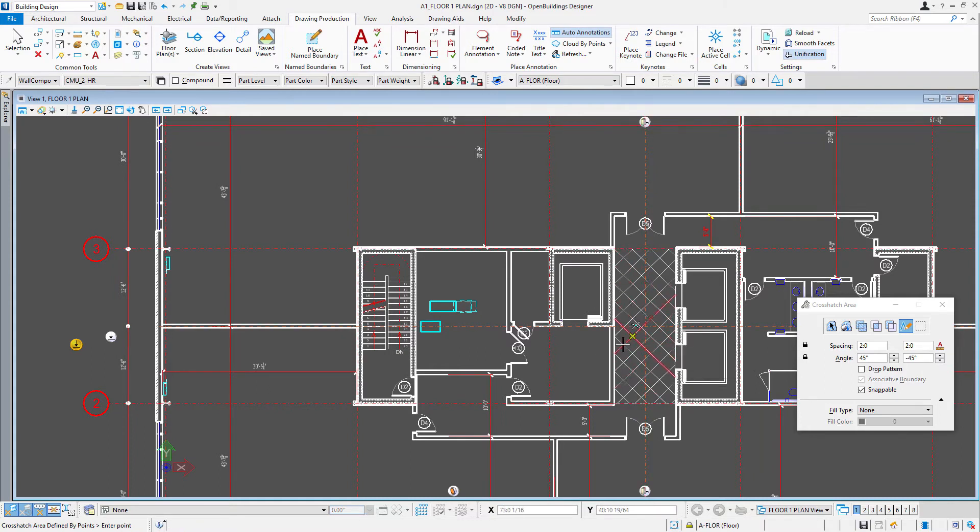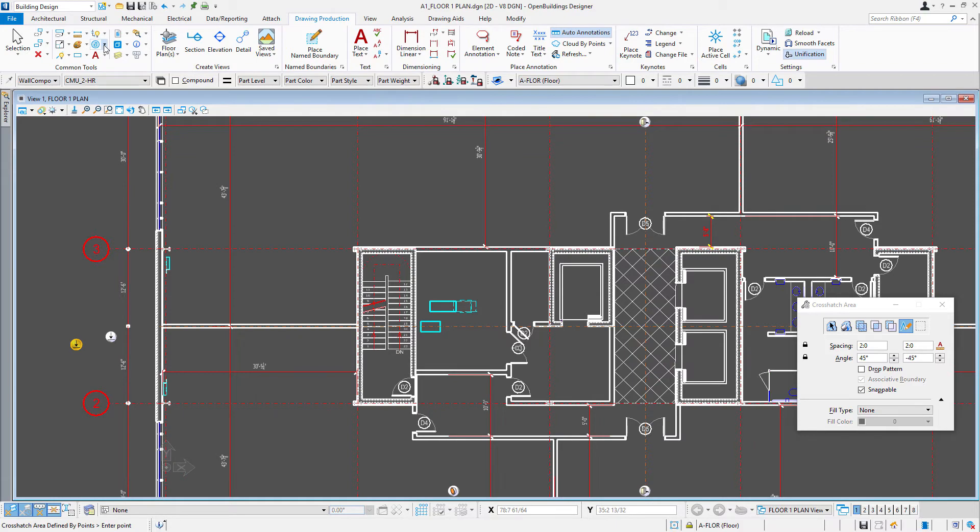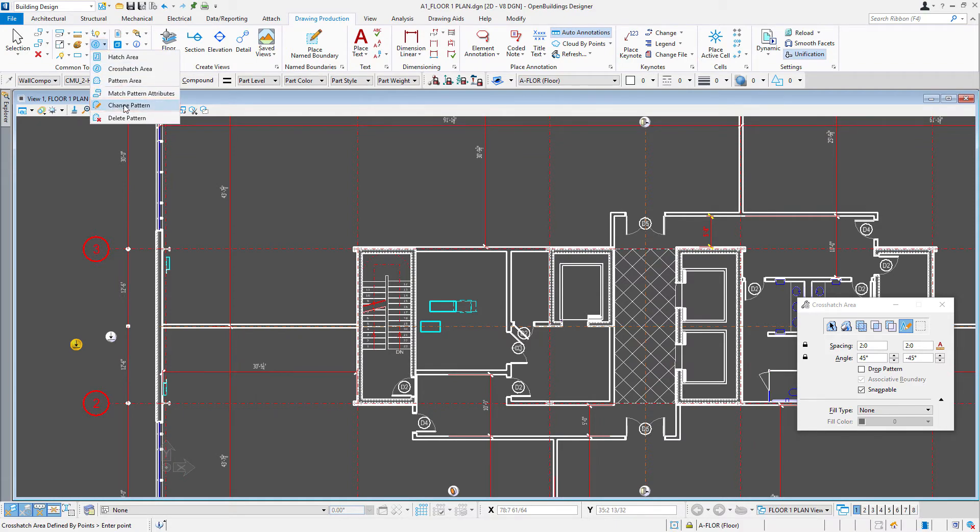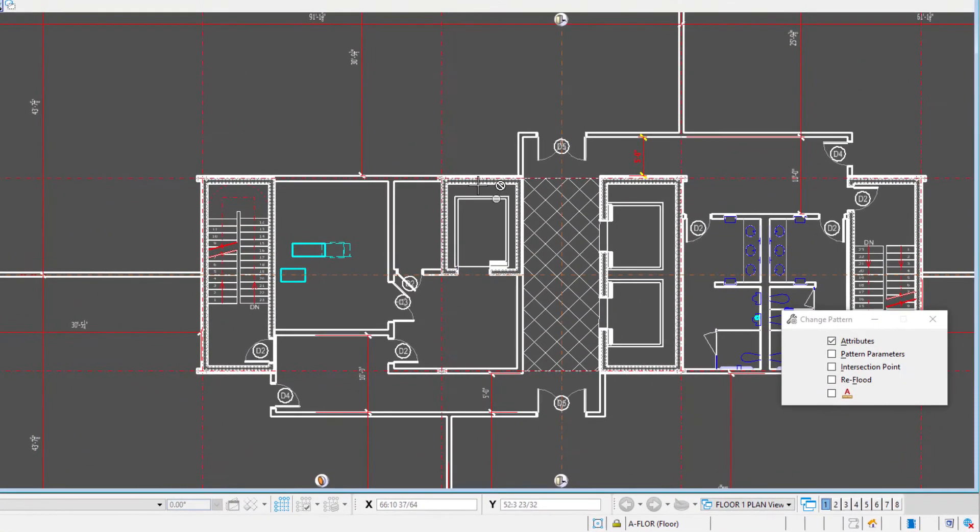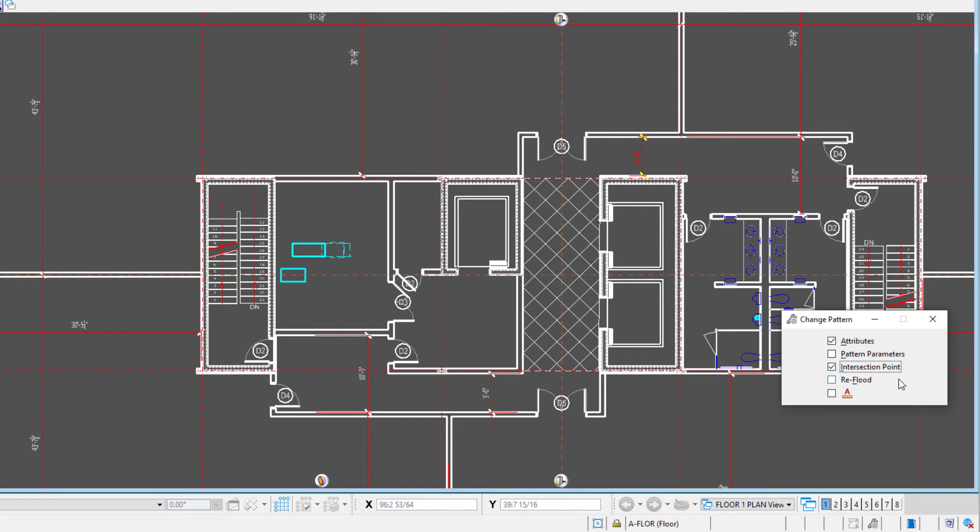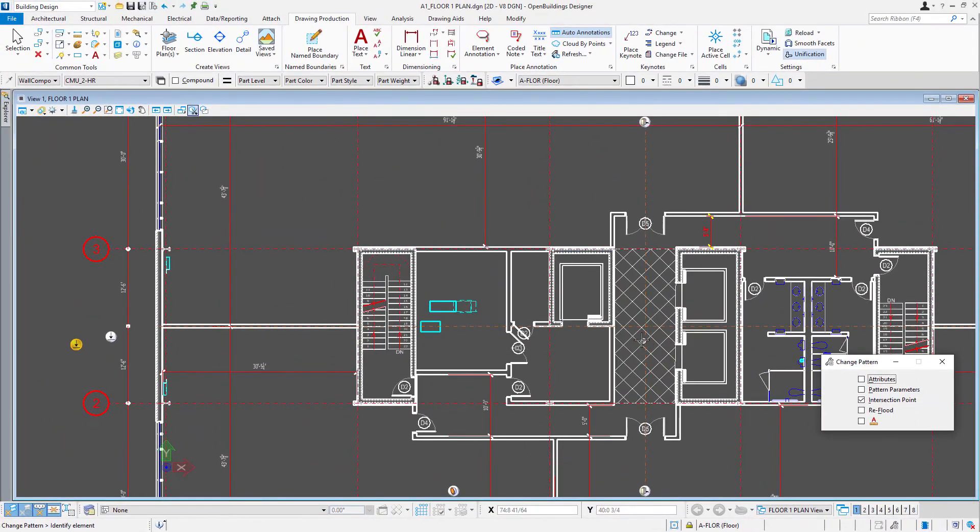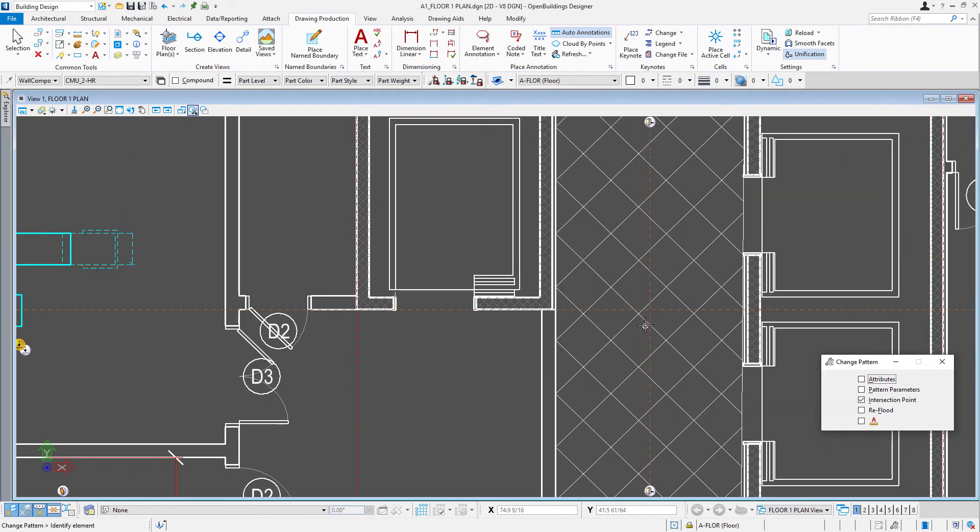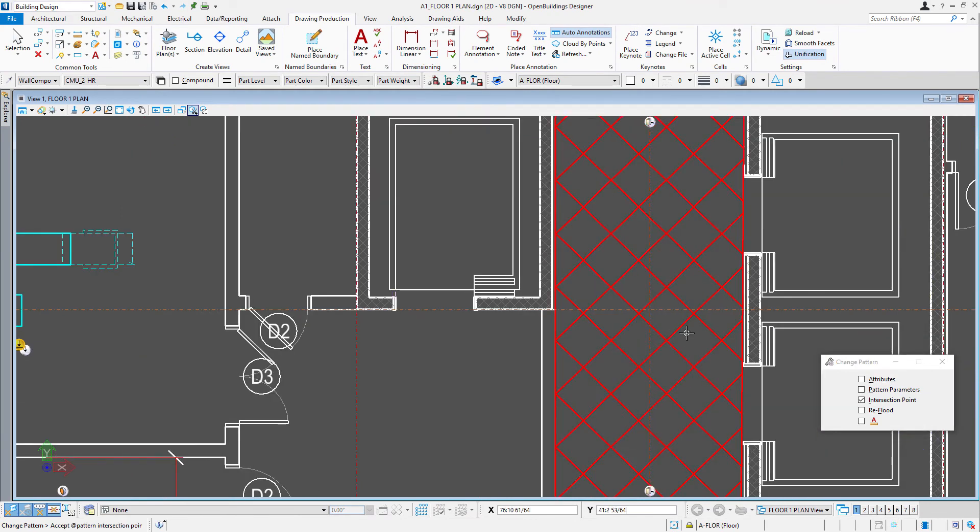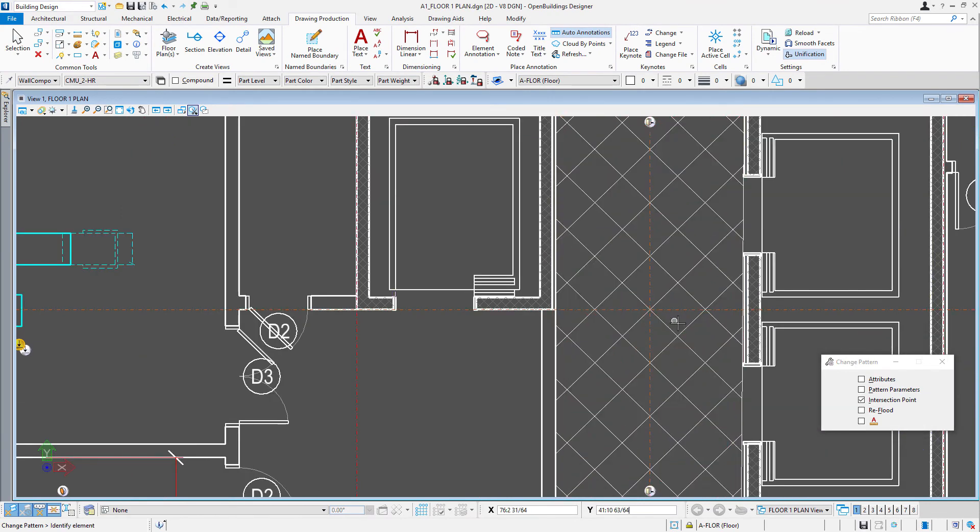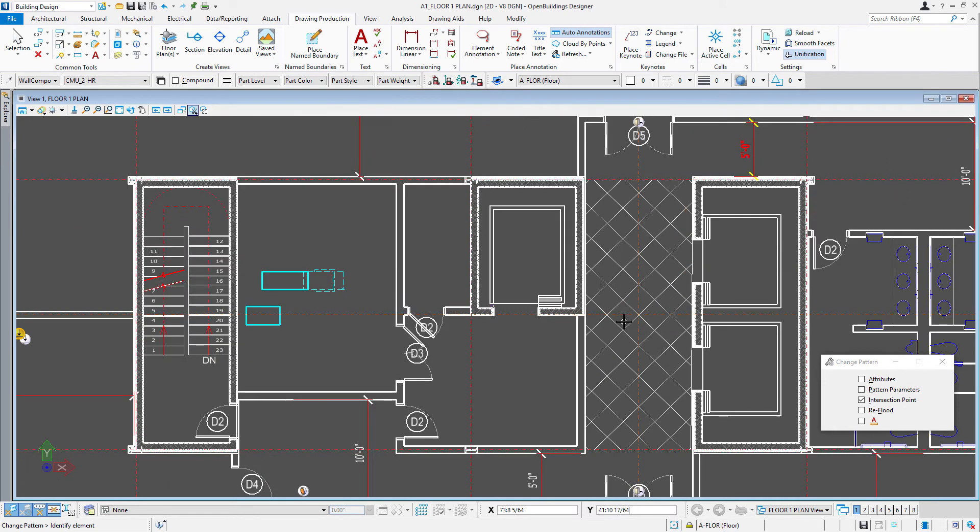Now you may note it's probably not exactly placed the way we want. But there are some modification tools up here. So there is an option to change the pattern. And one of the options there, among, we could change its attributes. But we could also change its intersection point. So I'm just going to come in and select the pattern. And then pick a new intersection point. And now I've got it aligned the way I'd like.